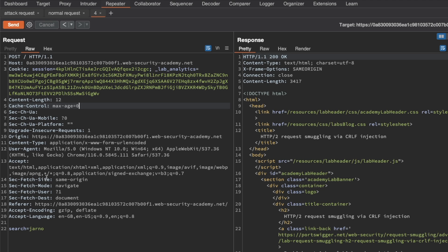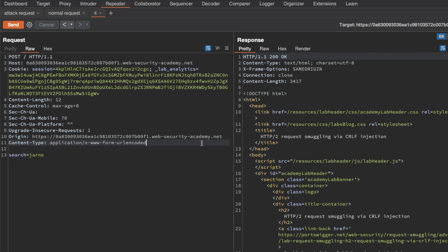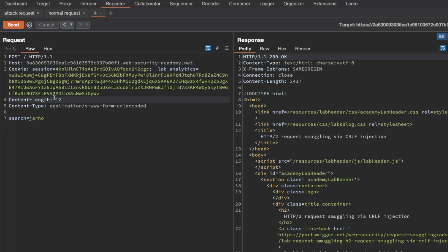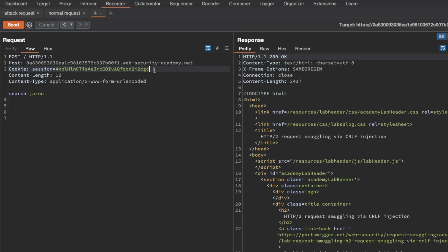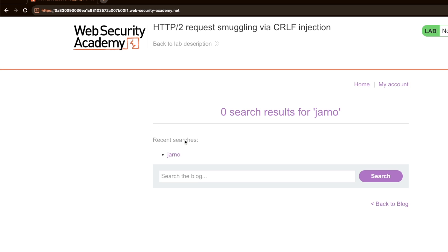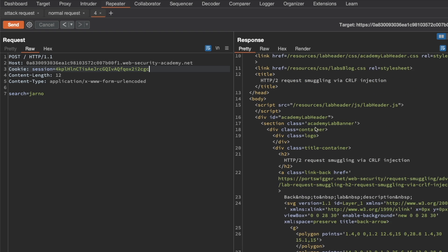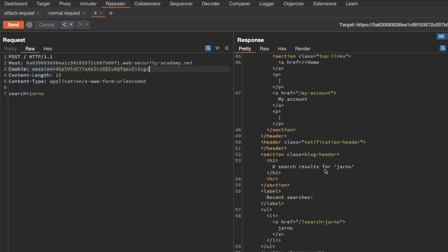The next thing I want to do — not absolutely necessary, but useful — is to remove headers that aren't required, to keep the request smuggling phase shorter. I'll keep content type and content length. That's why we need HTTP 1.1, because when smuggling we want to control the content length ourselves. We don't need the lab analytics cookie, but we do need the session cookie so we can see the recent searches. We'll keep the HTTP host header. Sending this, we still get a 200 OK and search results for Yarno.